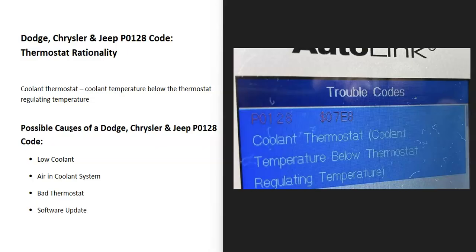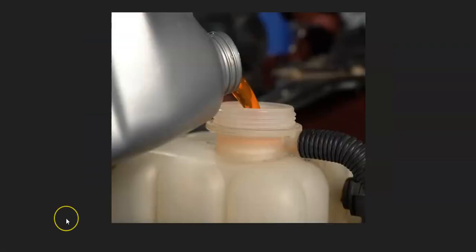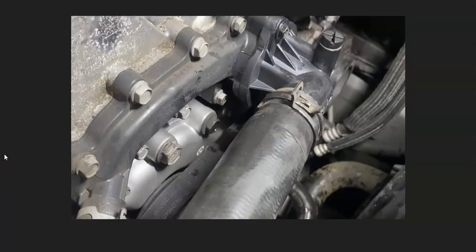The first thing to check when you get this code is your coolant level. Be sure that it's good and not low. If it is low, be sure to add some in because low coolant is going to cause issues. If you do have low coolant, be sure to check for any leaks.